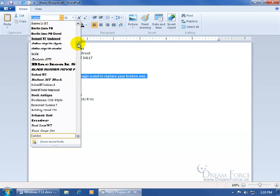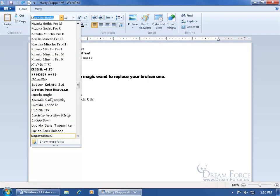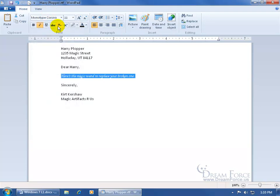Instead of scrolling all the way up and down through the list to find a font, just come up to the font name field — you can see it's highlighted showing Calibri — and type in the first few letters, like M-O-N-O. It autocompletes to Monotype Corsiva. If you like that font, just hit Enter on the keyboard and it accepts it.